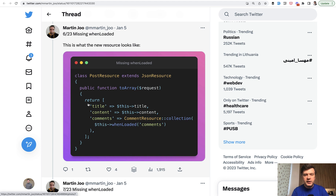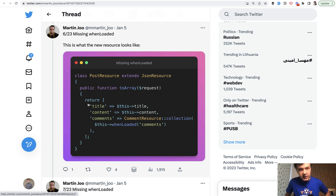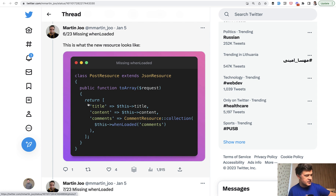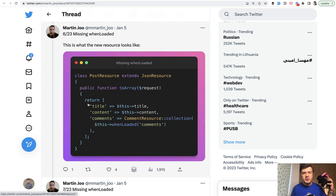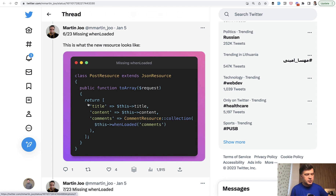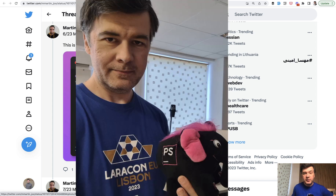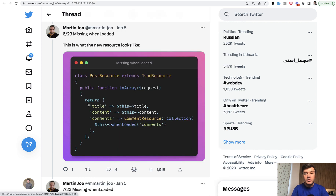I also got a few gifts — there's a Laracon EU t-shirt and also a new toy, a new pet in my office, which is a PHP Elephant by PHPStorm. So thanks Raman for the gift, it was a pleasure to meet you as well. A lot of things to come in 2023.